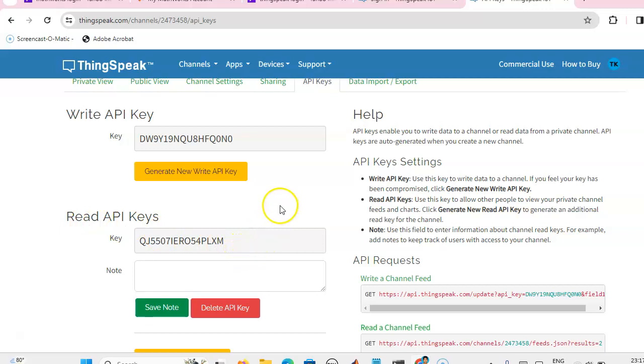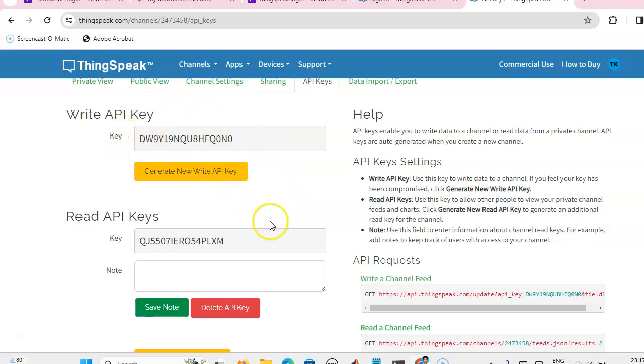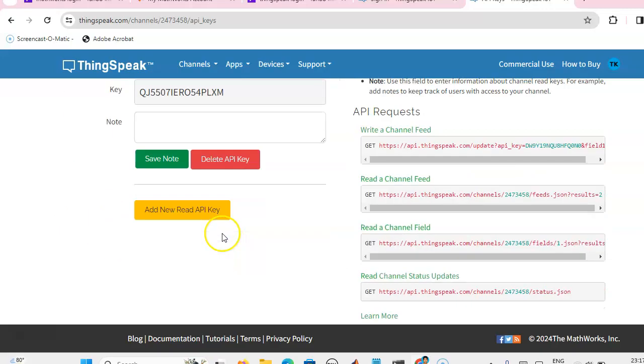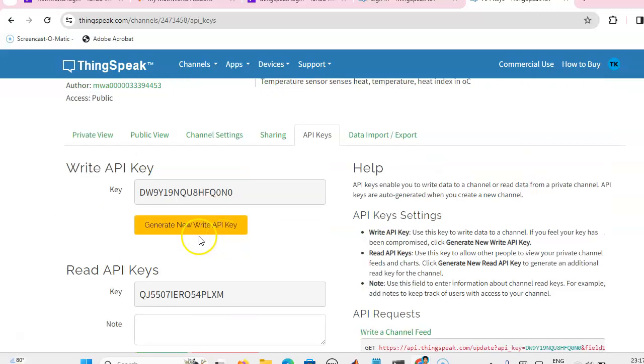Suppose you want to write something in the cloud server, then you have to use the write API key. Then read API key. This is the way we have to create a channel in the cloud server.